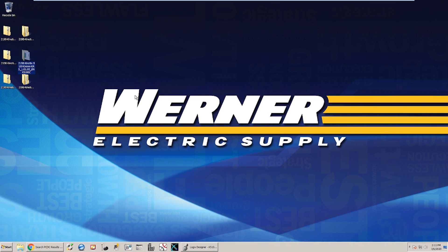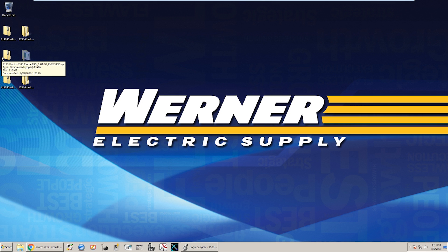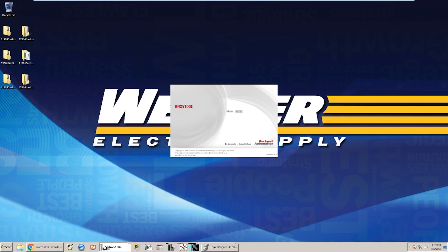For the sake of time I already have downloaded those files and installed the Kinetics 5100C software and the add-on profile.